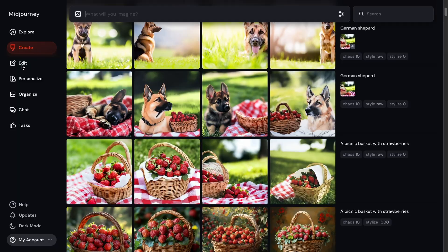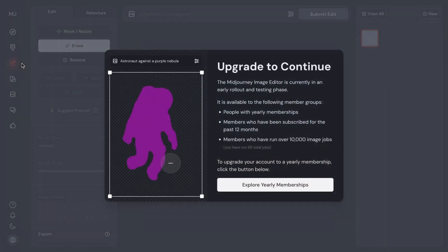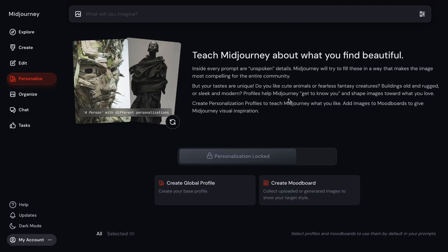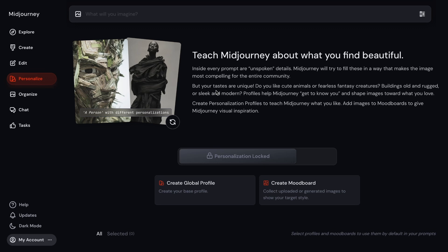And then the Edit tab is for plans that are above the basic plan. Kind of think of it as a Photoshop, but then you take advantage of Midjourney's AI. This Personalize tab is locked for the basic plan. But what it does is let Midjourney learn what you like in images. So it'll ask you a bunch of questions on A to B. It'll ask you, do you like the left image or the right image? And based on your answers, it'll kind of get to learn what style of images you like more.